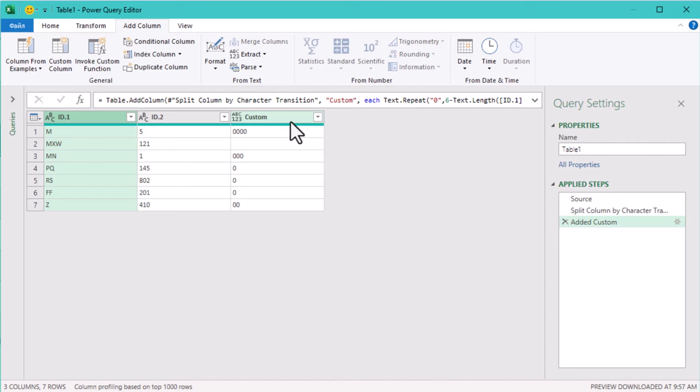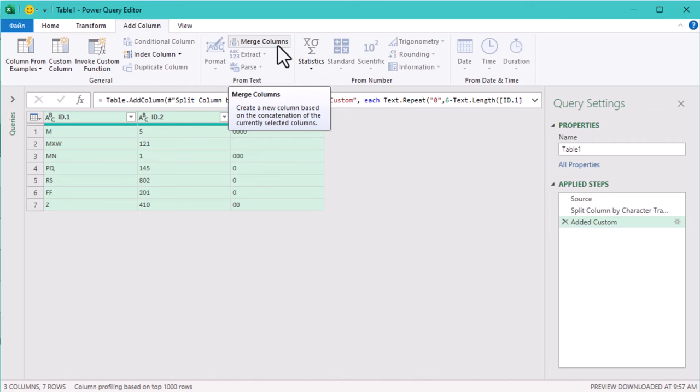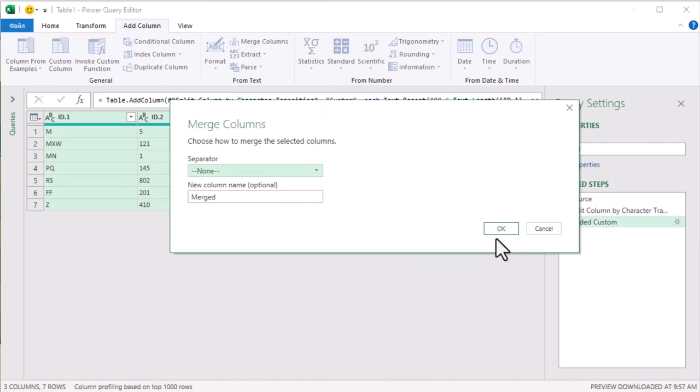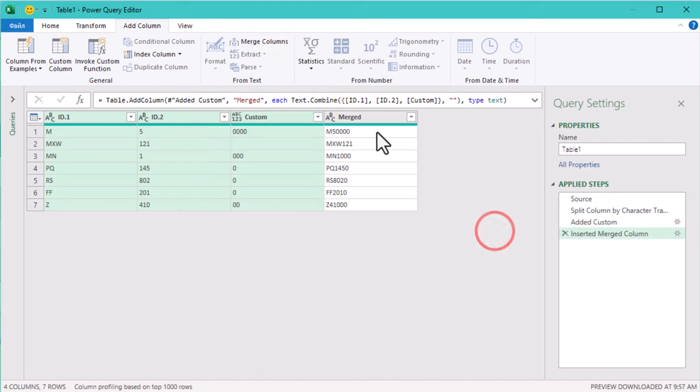If you select the columns using shift and then click merge columns on the add column tab, Power Query will create a new column with the merged result.